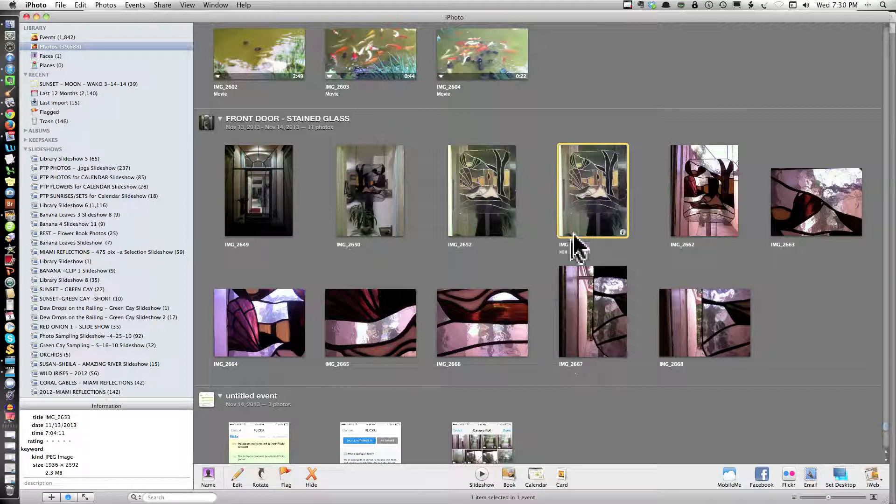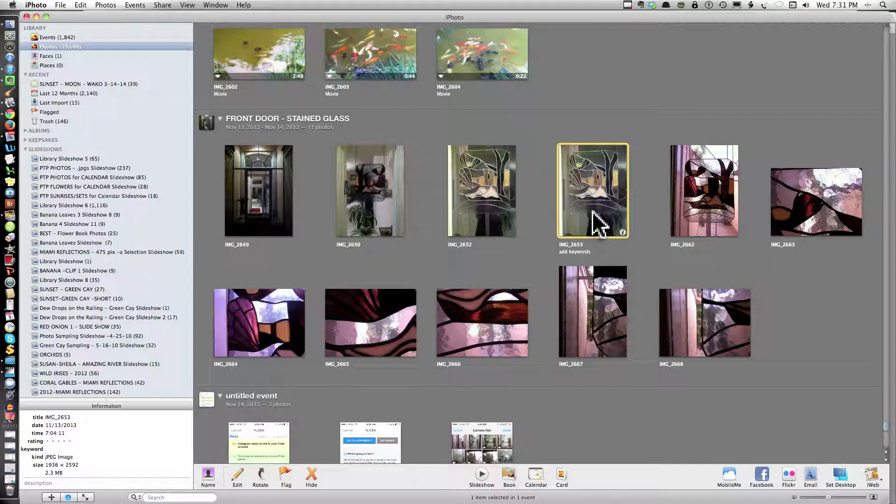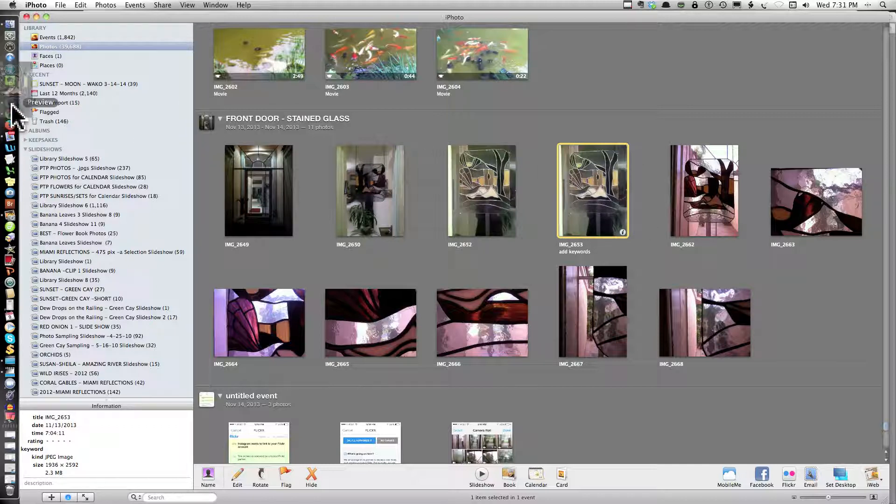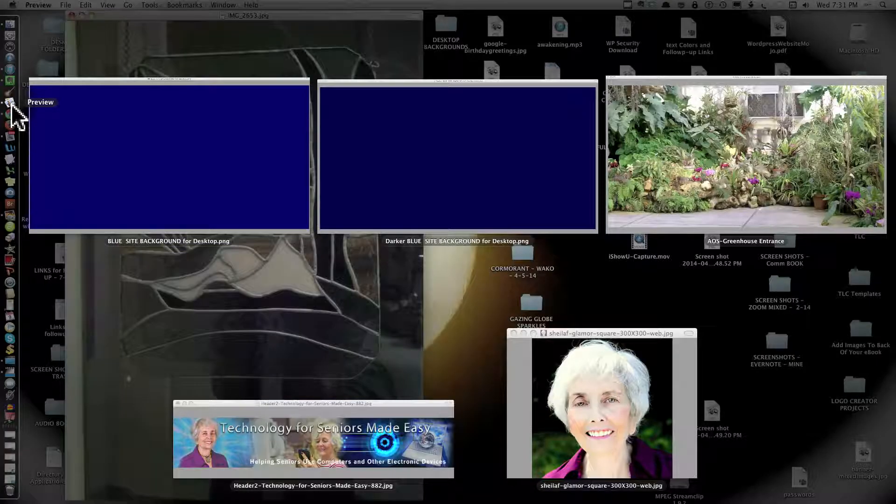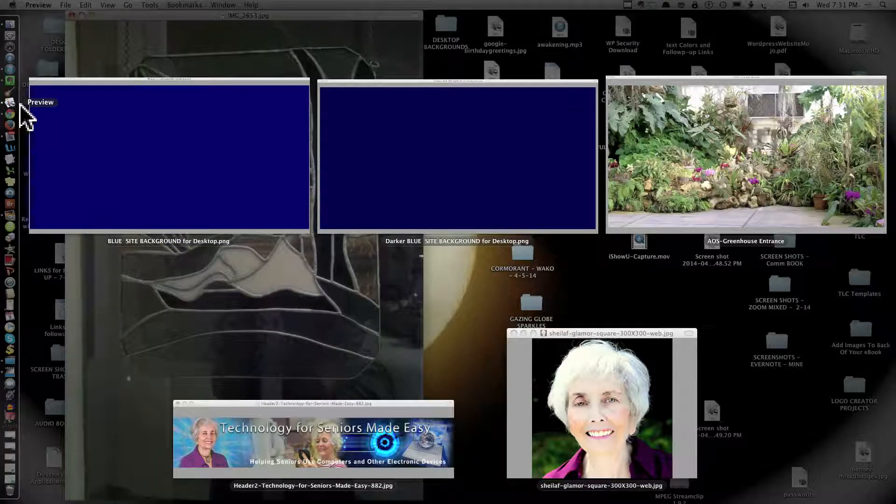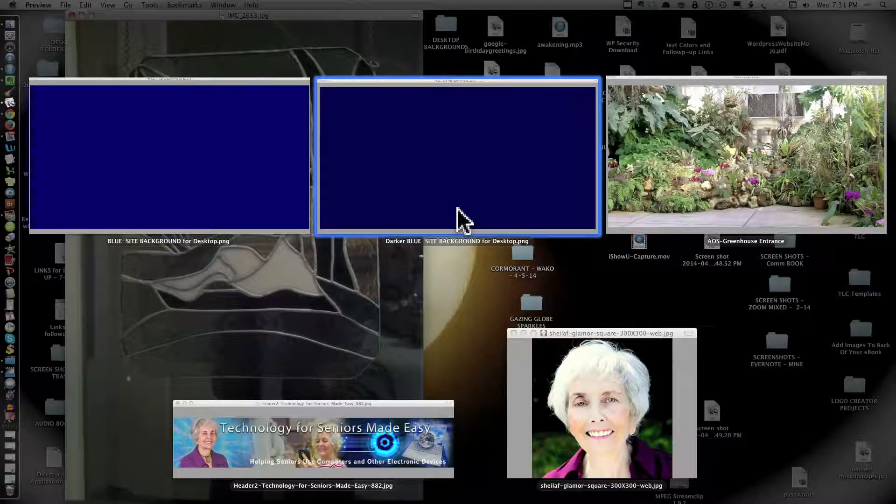This is 2.3 megabytes, which is very large for emailing. And if you want to post it on the website or someplace else, it will take a long time to load. So I am selecting this picture and I'm dragging it into Preview, into my dock. And it's going to open up in Preview.